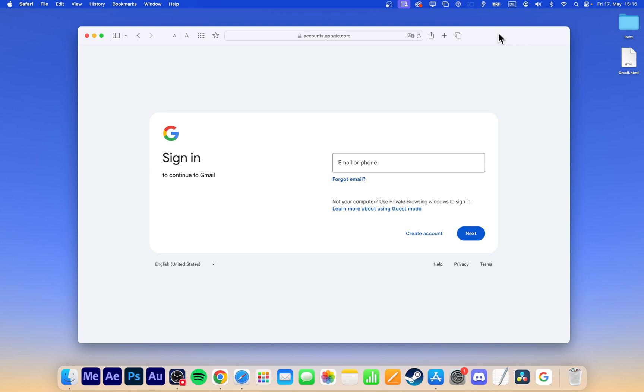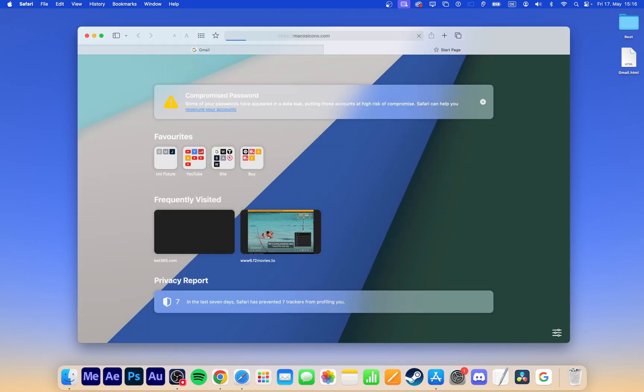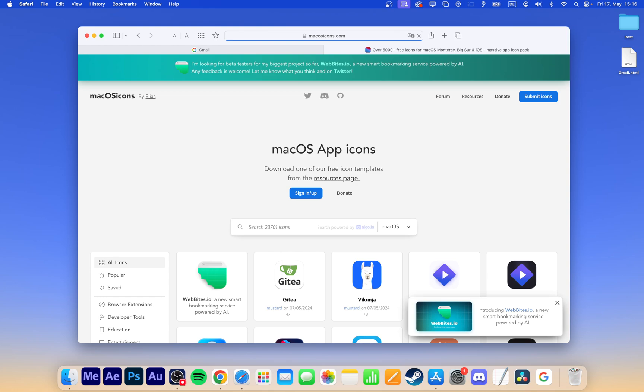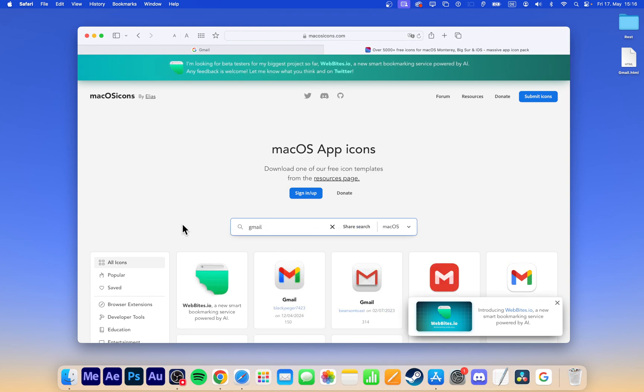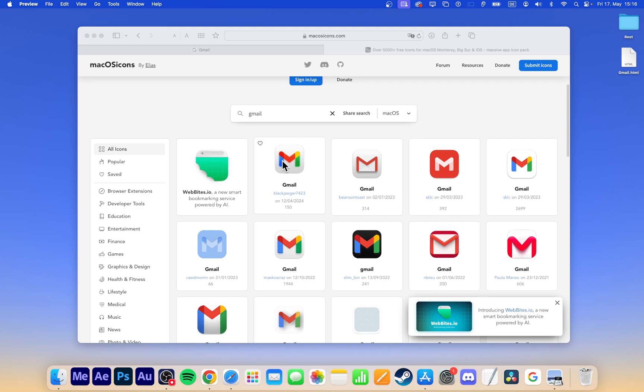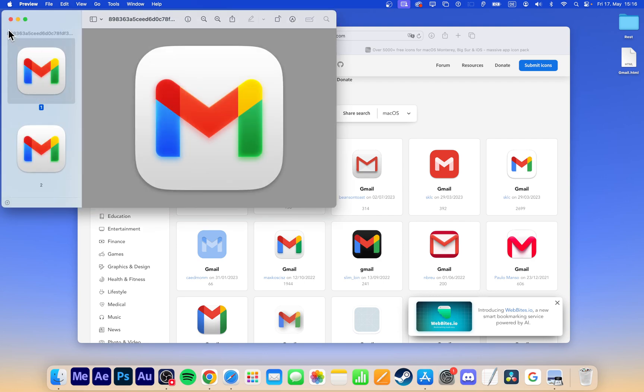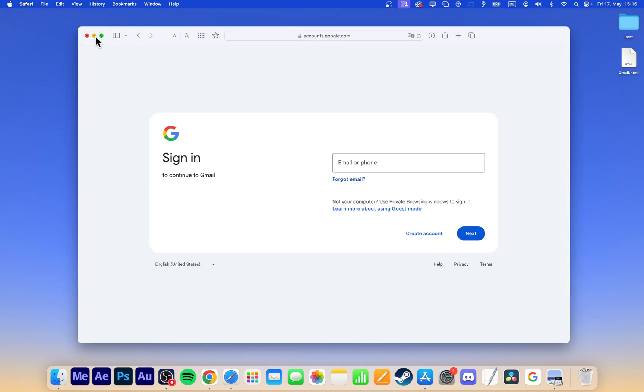There is a quick workaround to change the icon of a web app or page source file. Find the original Gmail icon online, for example at macosicons.com. Search for Gmail and download your preferred icon version.